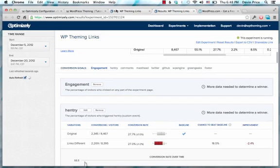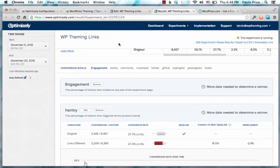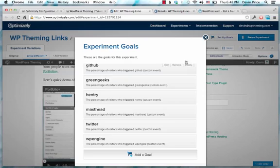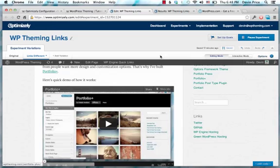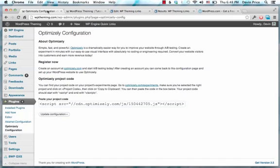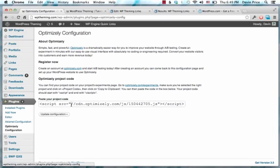In terms of setting this up on your WordPress site, you create your account with Optimizely. You set up those experiment goals and you set up the things you want to track and you set up the experiment. You also need to put the Optimizely code on your website. Optimizely does have a plugin.